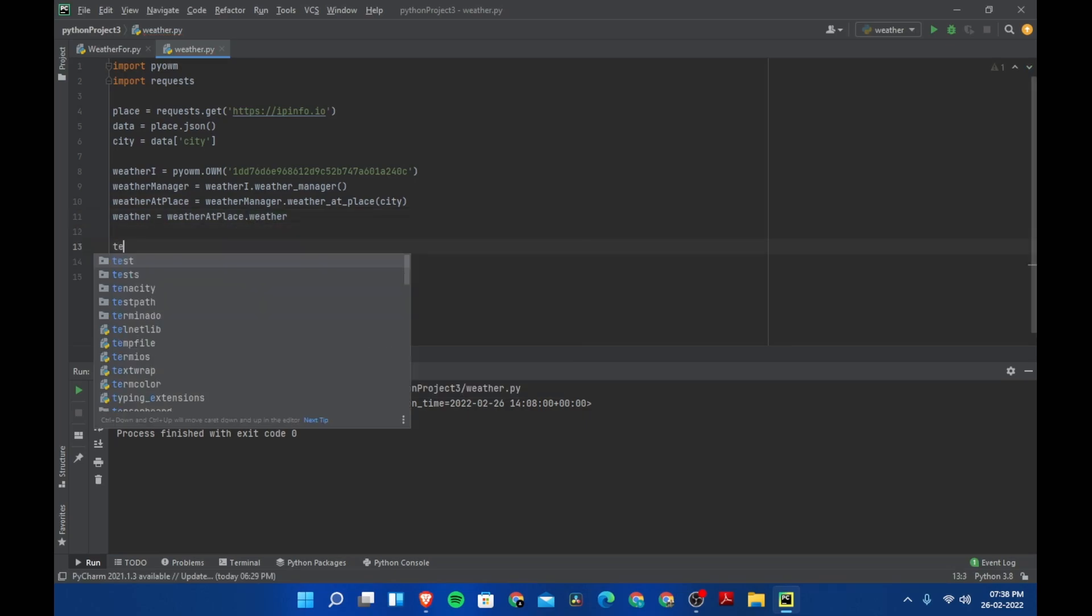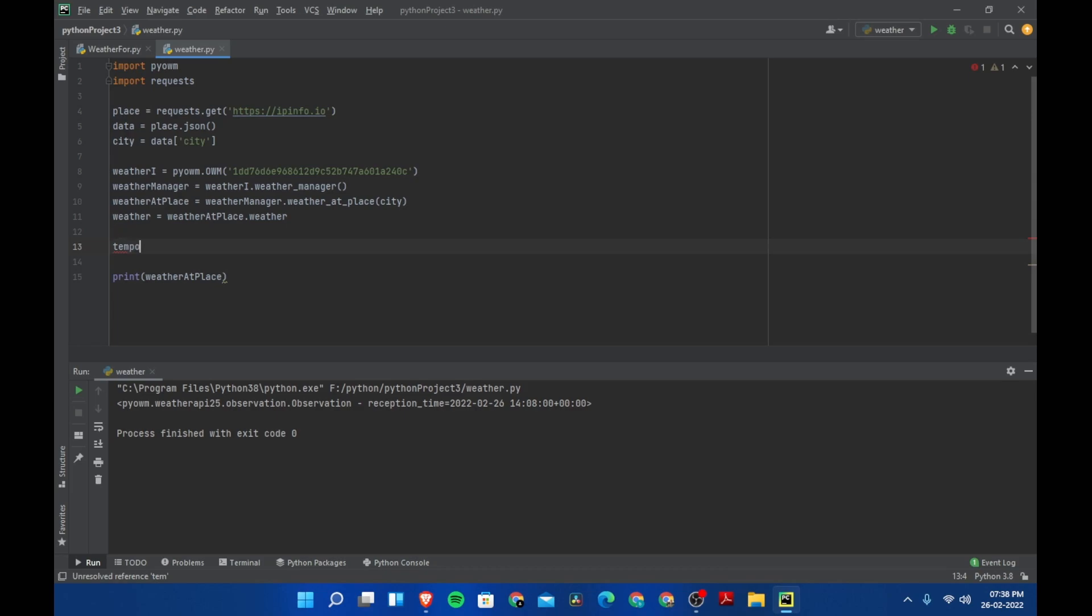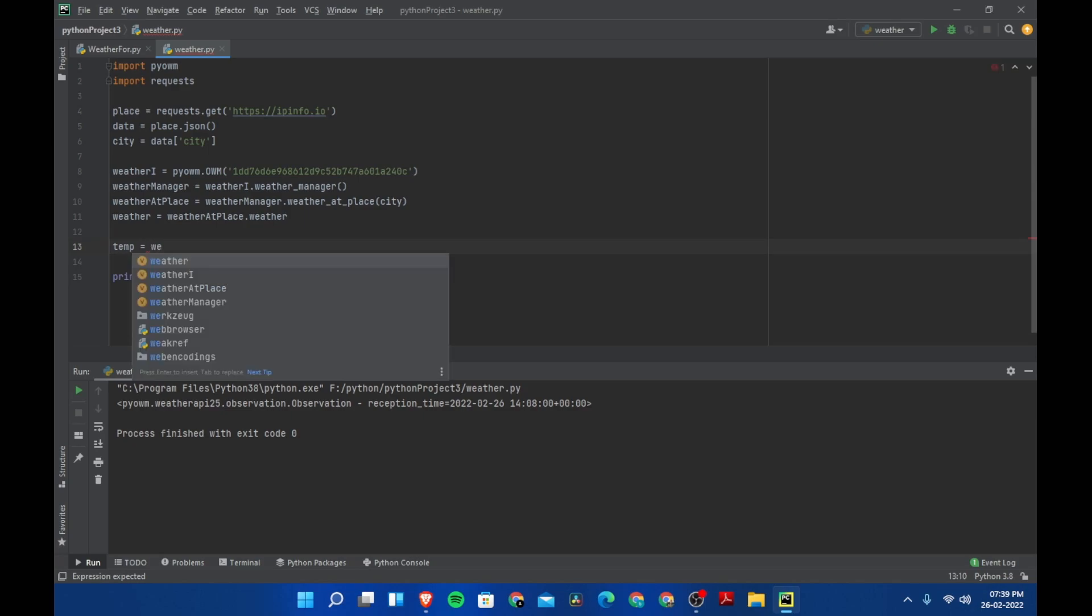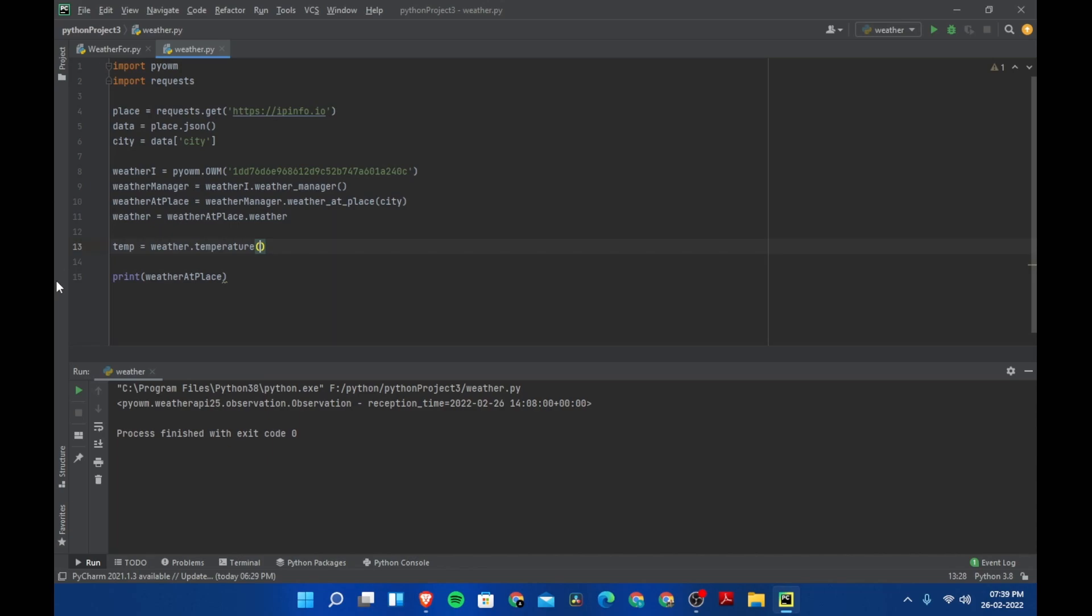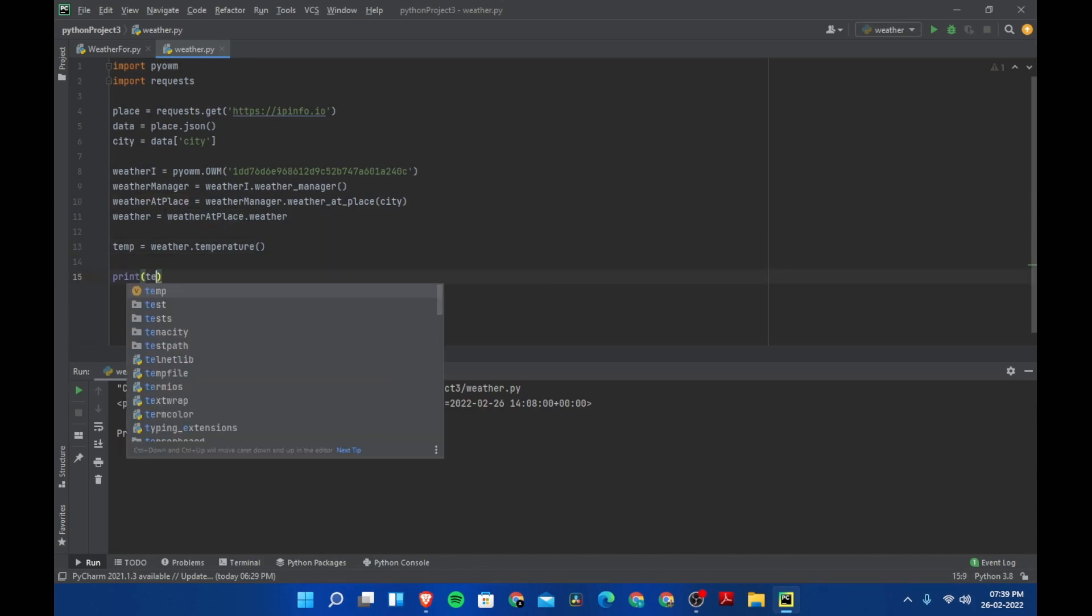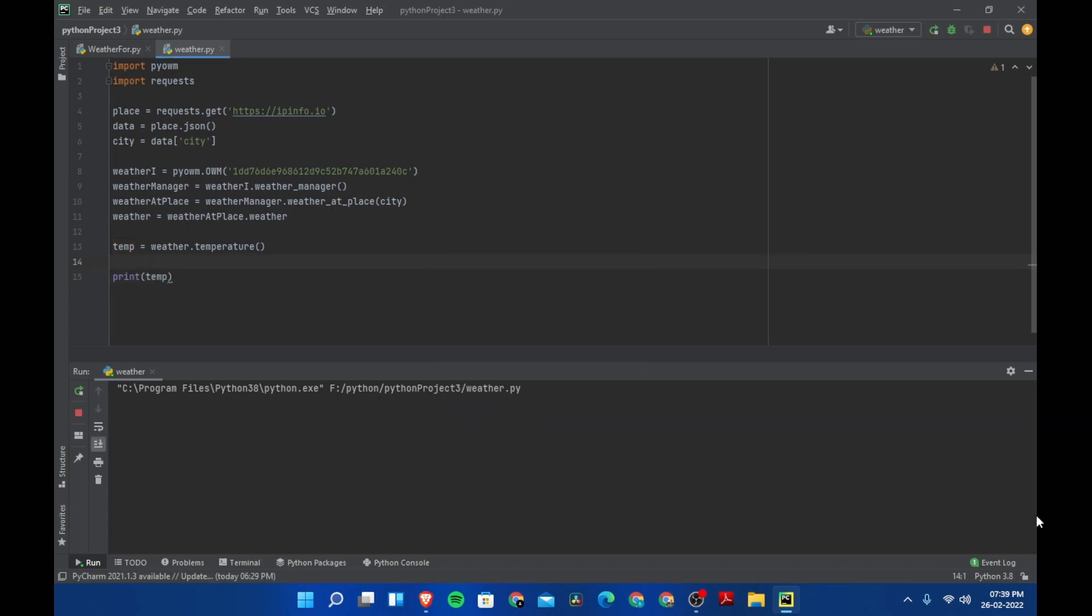We need two other variables. Weather equals weather_at_place.weather, and then let's create variable called temp equals weather.temperature. Now let's try to print this temp.